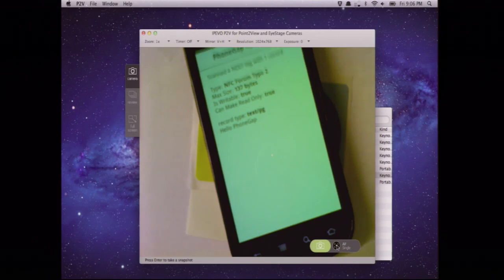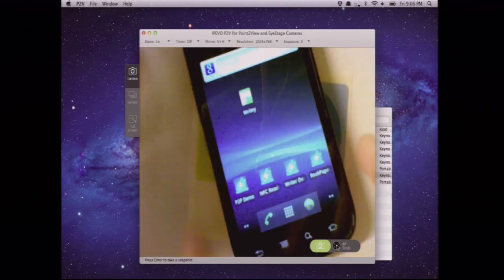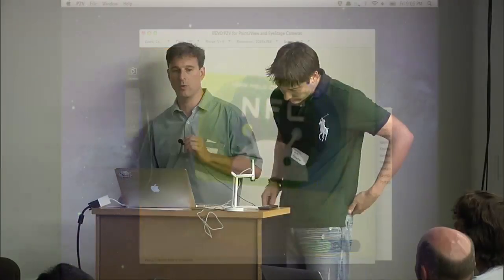So one of the reasons we used our own MIME type there is we wanted the application to launch when the tag was scanned. So in the Android manifest, we set an intent filter that says you can set it for whenever an NDEF tag is scanned, but then you'd be in competition with a lot of different applications and you'd have menu chooser. If we say only look for our MIME type, open our application then, it lets us avoid that extra step for the user having to make another choice there.